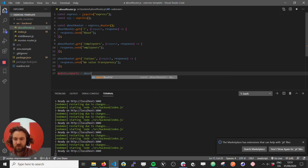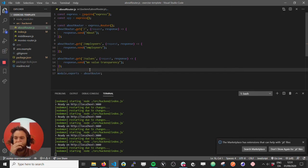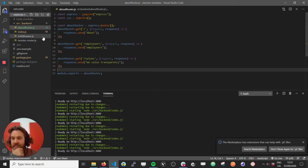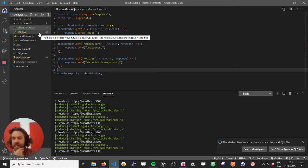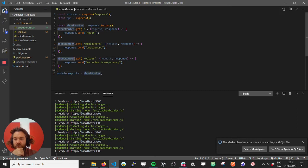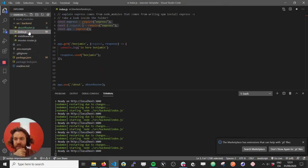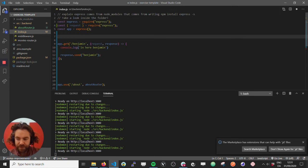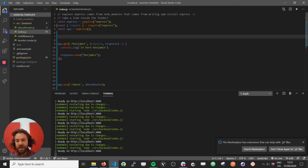Now can you remember from last class, if I want to use this about router in the index, how do I do that? So take your time and write down your answer and I'm going to wait for a little bit.